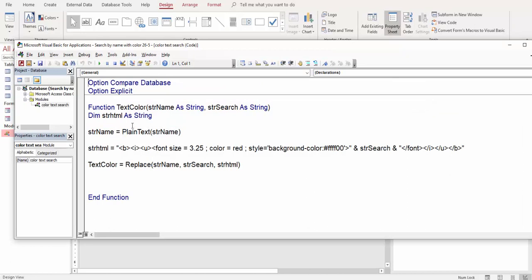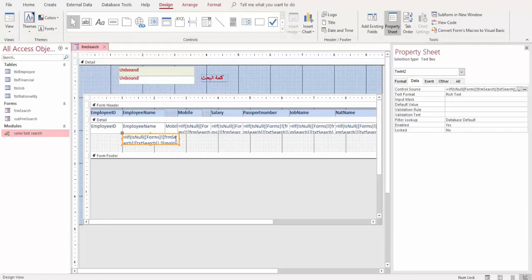In this function, the first step is to convert the rich text to plain text — to give me the text box value without any format. Then I build a string 'str_html' — one HTML sentence — to format what we will search in this text box. This will be placed in 'txt_search', and then we replace this with the new text box.